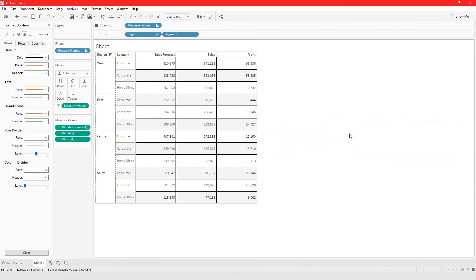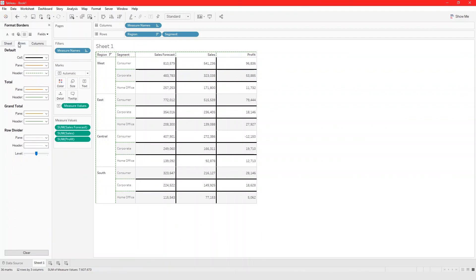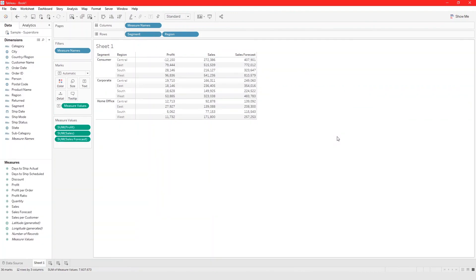That's the basics of how to add lines to your crosstab in Tableau. Of course there's many different changes you could make here, so you can just play around with this to get it exactly the way you want it to look. That's how you build a crosstab in Tableau.